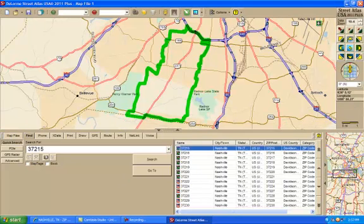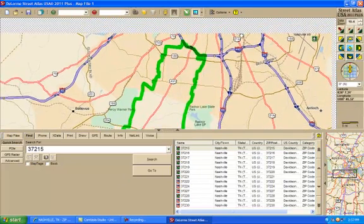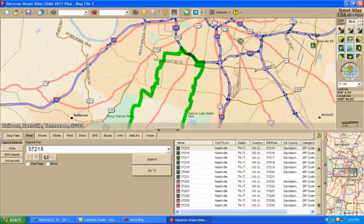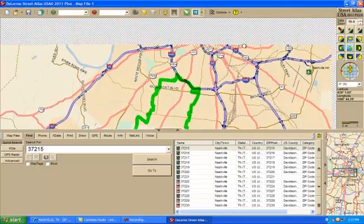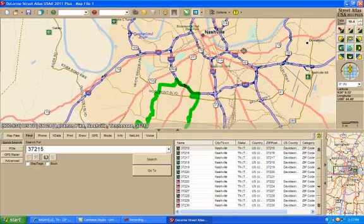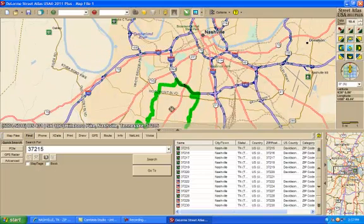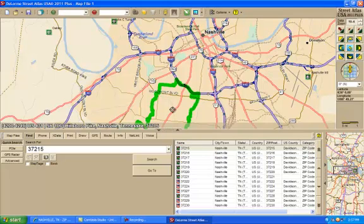And it's going to bring up the map of the 37215 zip code. This is, like I say, in Nashville, Tennessee. Let me see if I can get this a little bit closer. There's downtown Nashville, Tennessee right there. There's the area code for 37215. Now, what you can do is you can zoom in. I'm going to click on zoom over here.